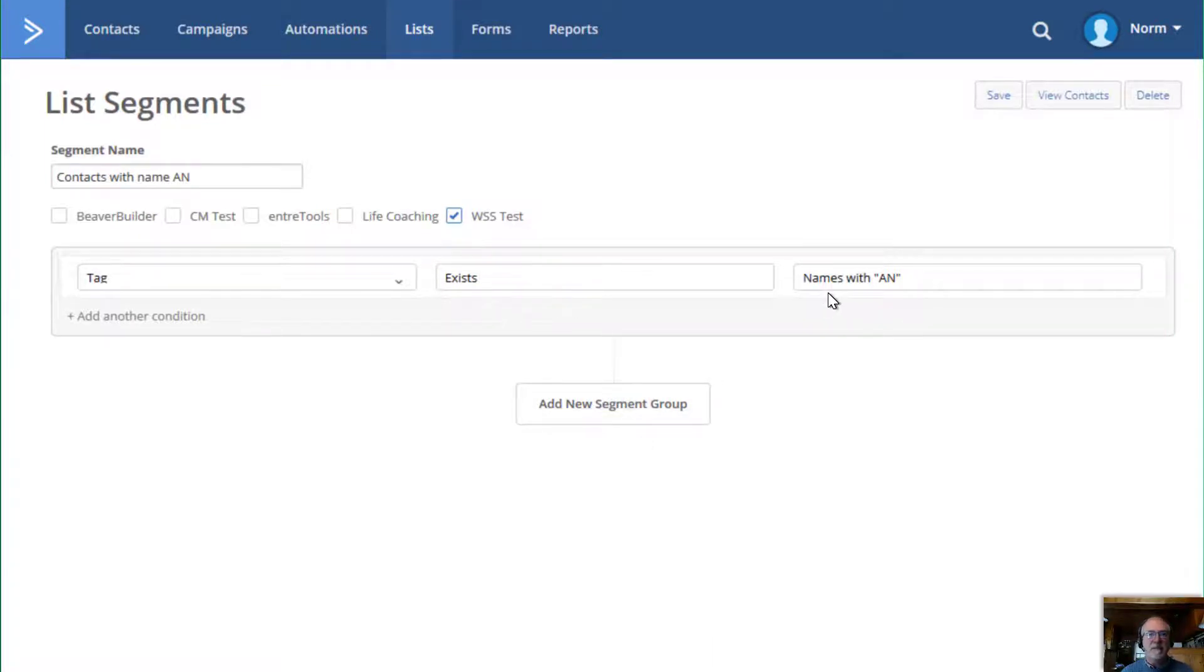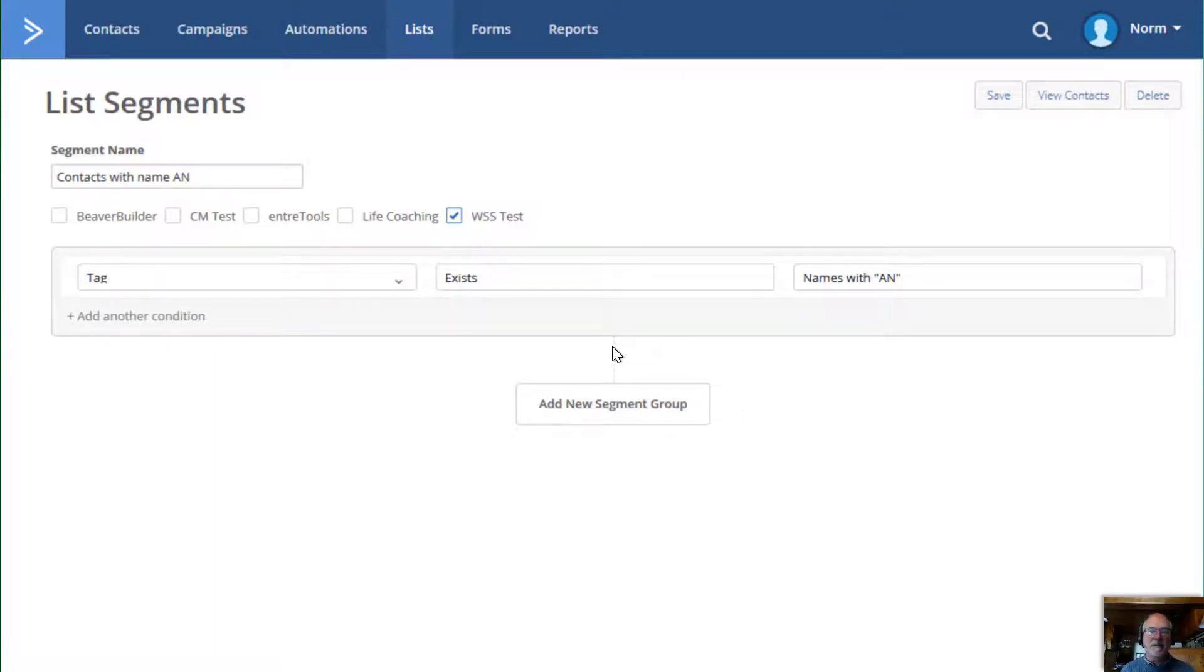You can also add a new segment group in here, which would combine this segment and this one down here. Which is a little, maybe we could do another training session on that to do some more advanced segmentation, but I'll just go ahead and save this.